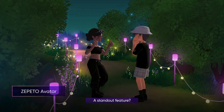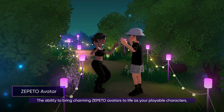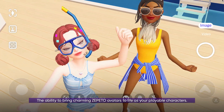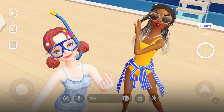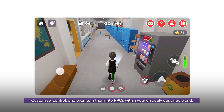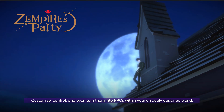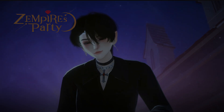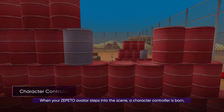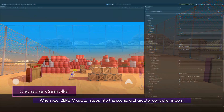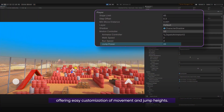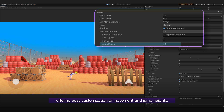A standout feature is the ability to bring charming Zeppetto avatars to life as your playable characters. Customize, control, and even turn them into NPCs within your uniquely designed world. When your Zeppetto avatar steps into the scene, a character controller is born, offering easy customization of movement and jump heights.